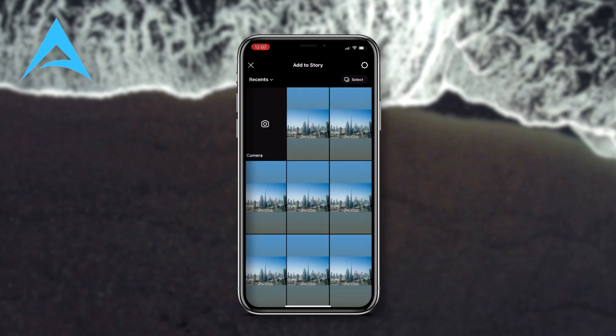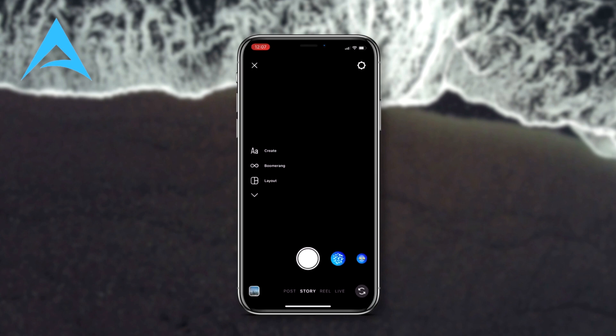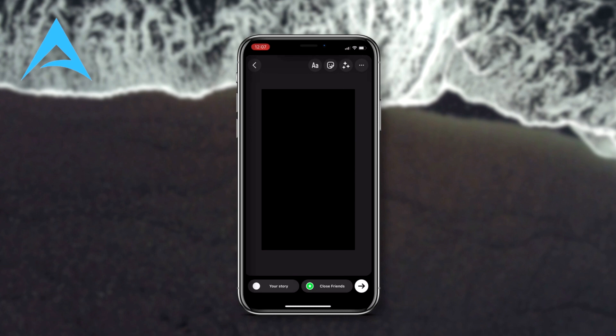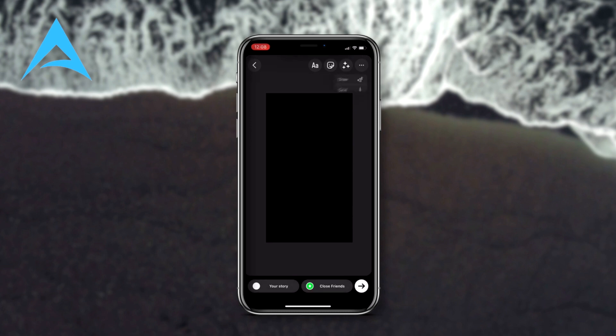Let's open Instagram, go to our profile, and hit the blue circle on our profile picture. Now, here's the problem — if you try to take a picture here, you can change the background color of the story.